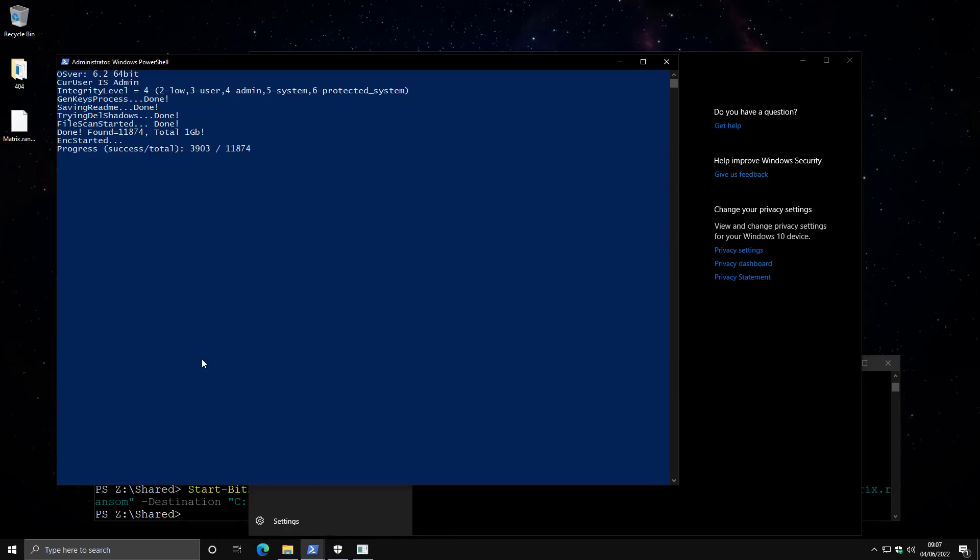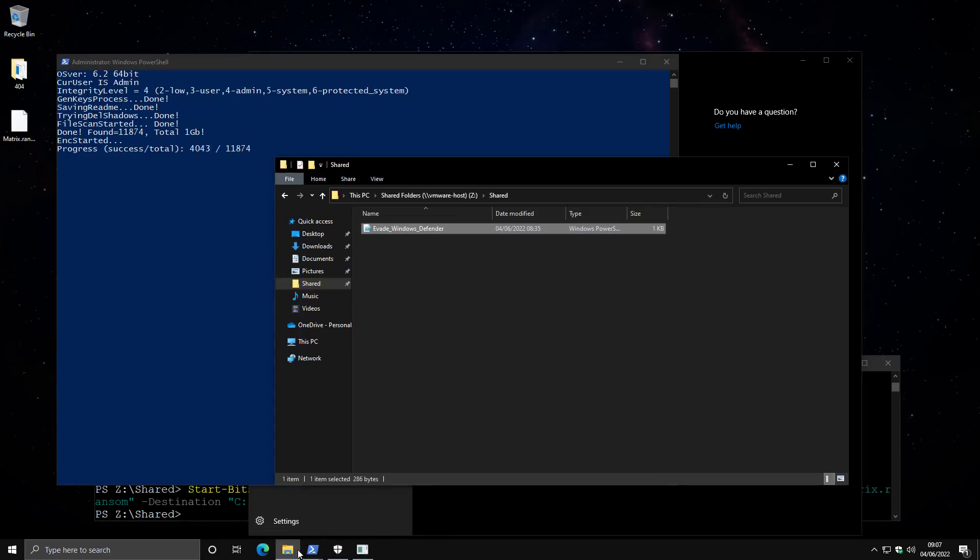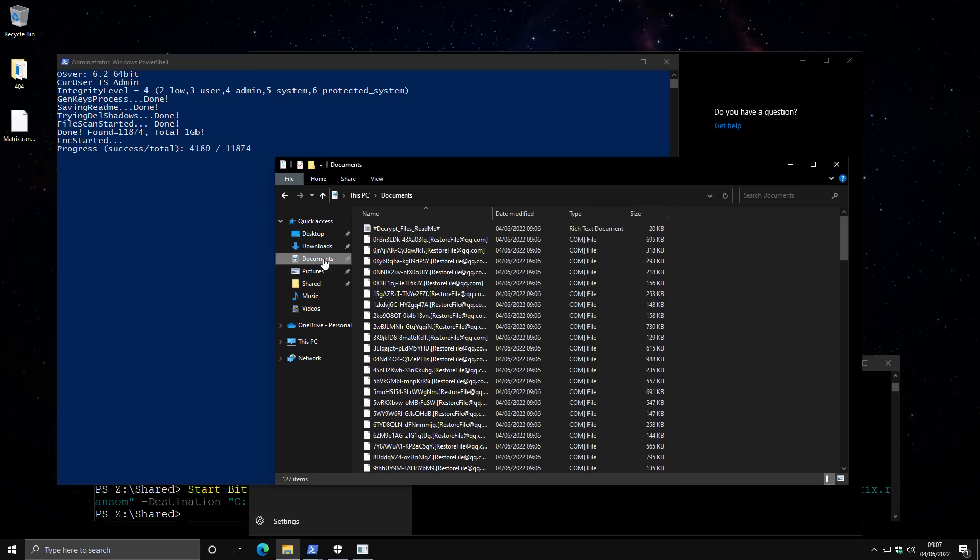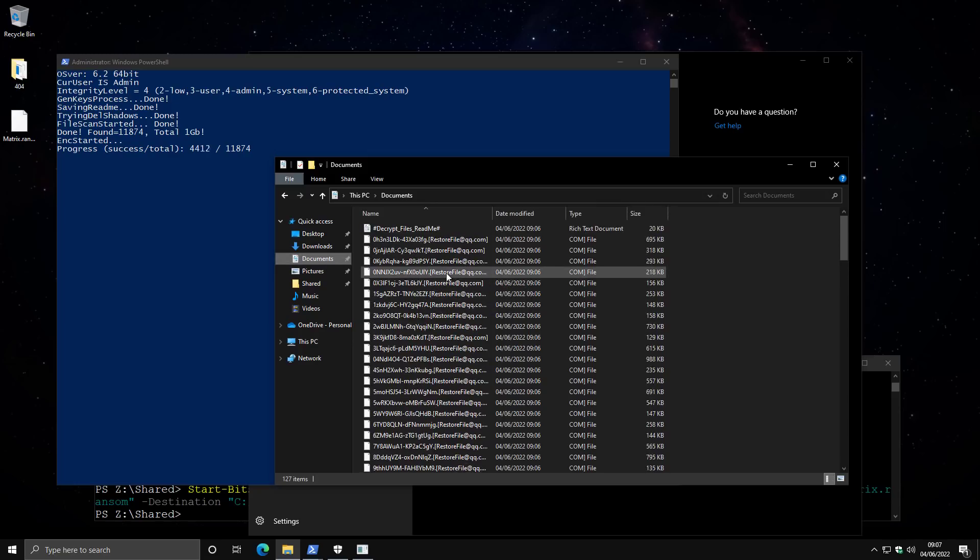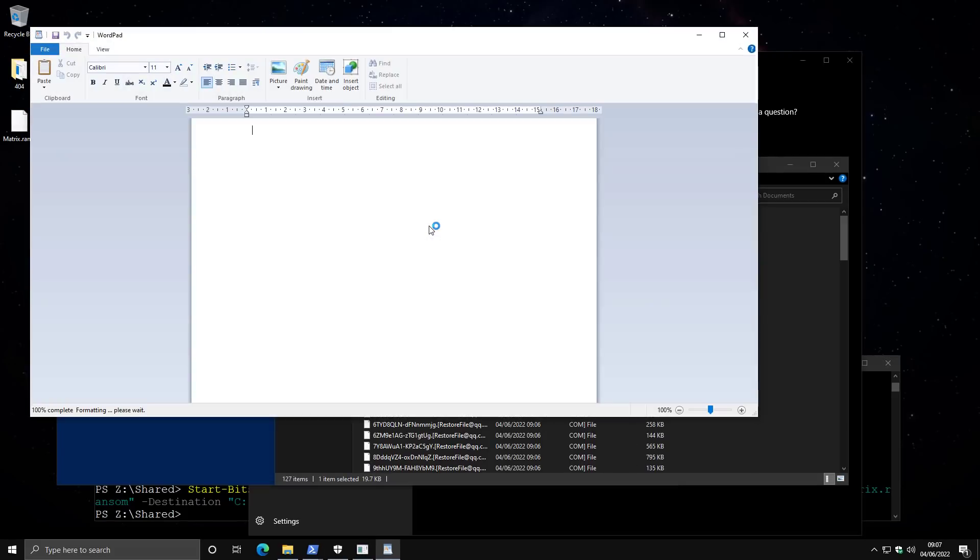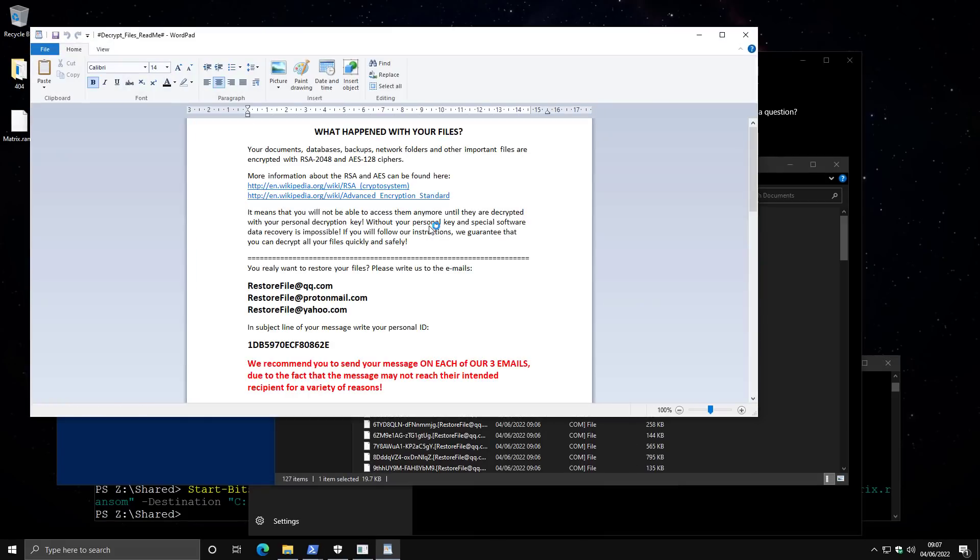So we've got the customary ransomware execution done for the video. We can check documents and everything is encrypted. Matrix ransomware did its job. We can look at the readme. And all of this despite Windows Defender detecting this threat. One simple flaw and it's bypassed entirely.